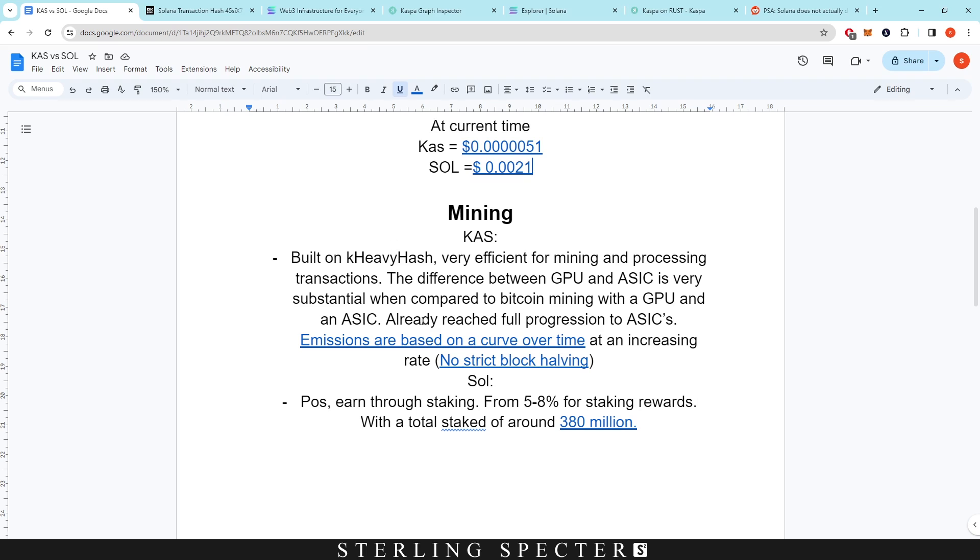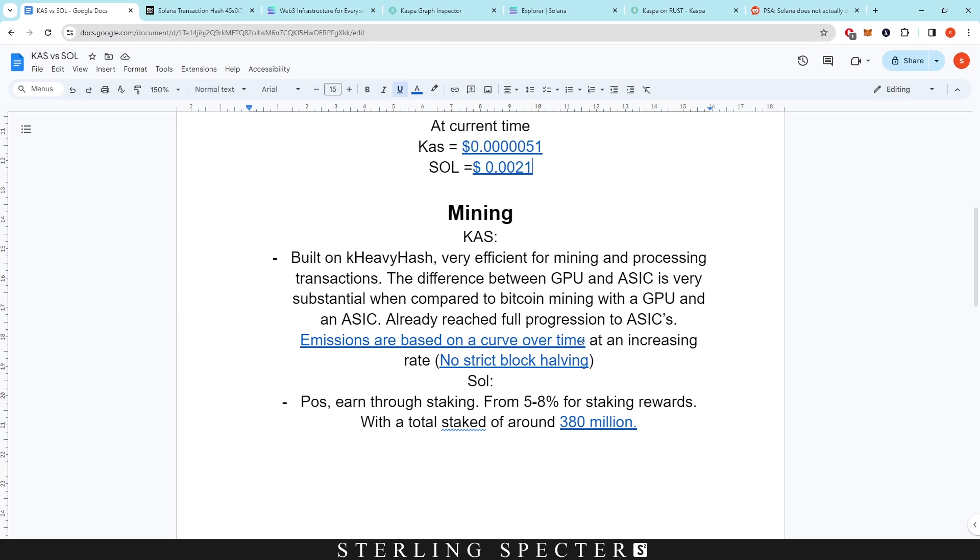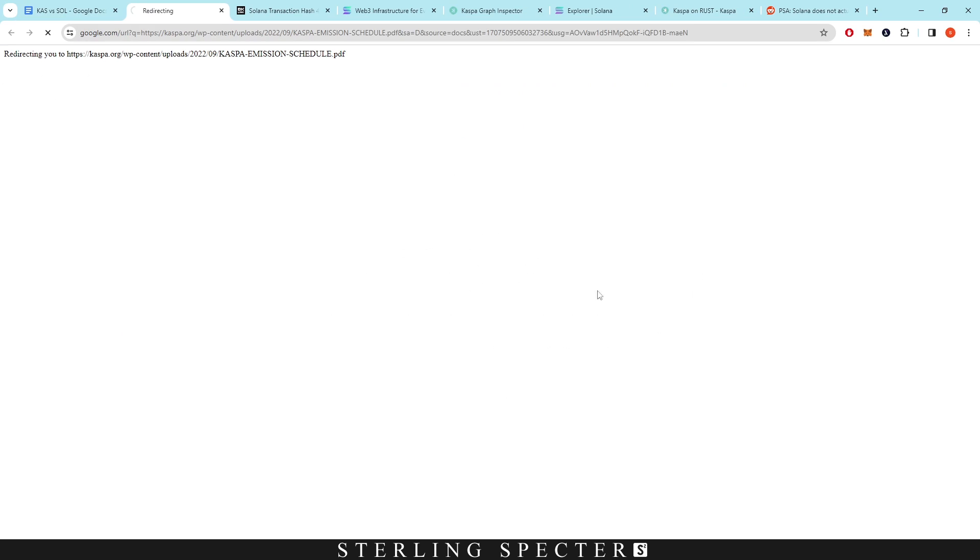As it says here, it's already reached full progression to ASICs, which is very good. If you look at some of my videos previously or the crypto mining 101 series, you can see the progressions from CPU, GPU, FPGAs, and ASICs—a natural progression which will happen to coins that allow it to further go on to ASIC mining.